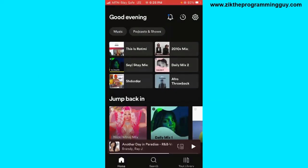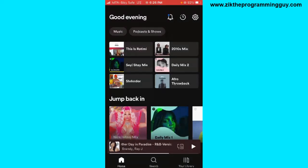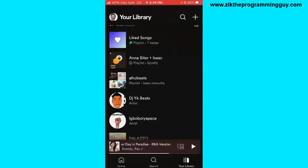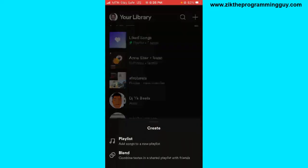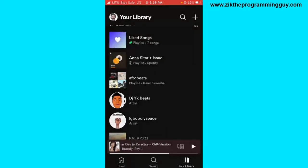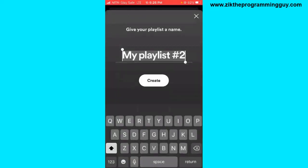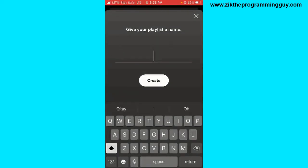The first step is to create a Spotify playlist or make sure you already have one. I'm going to click on 'Your Library' at the bottom right corner of my screen, then click on the plus sign at the top right corner to create a new playlist. I'll give my playlist a name.